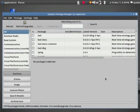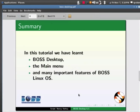This brings us to the end of this tutorial. In this tutorial, we learnt about Boss Desktop, the main menu, and many important features of Boss Linux OS.